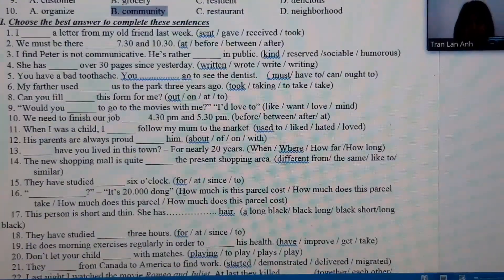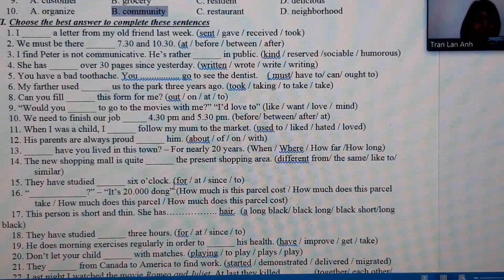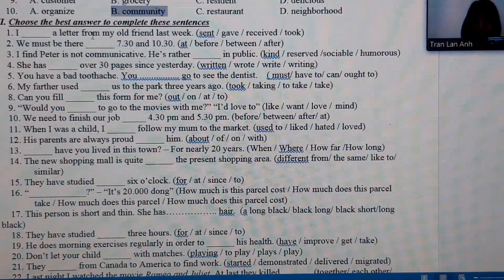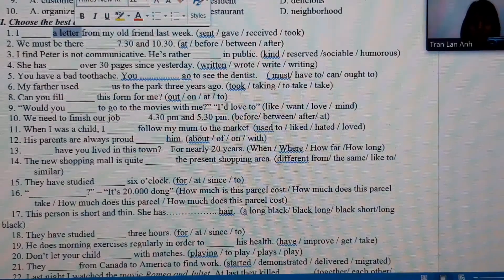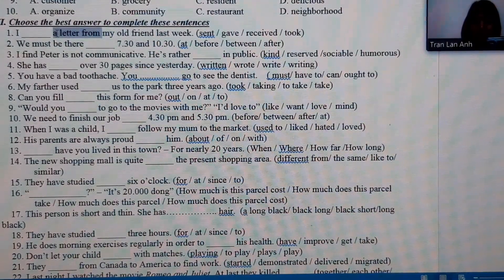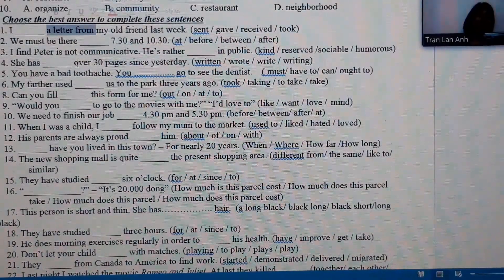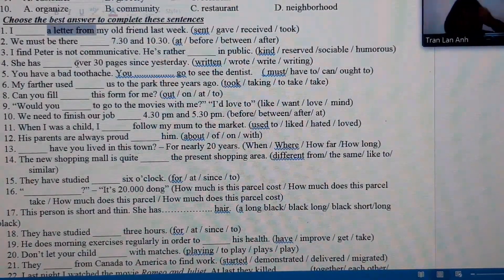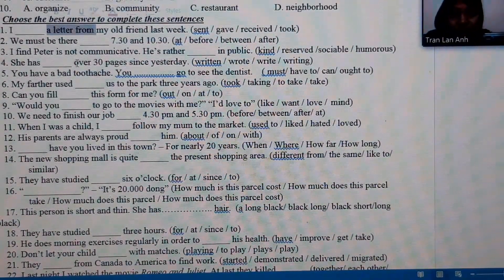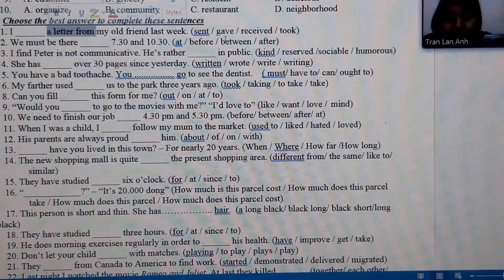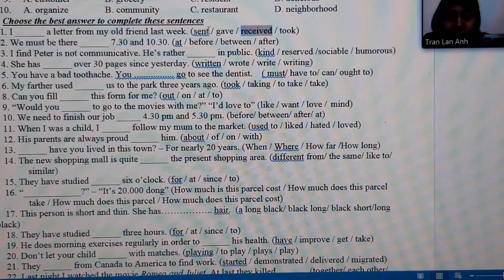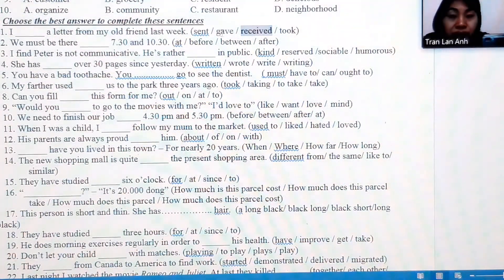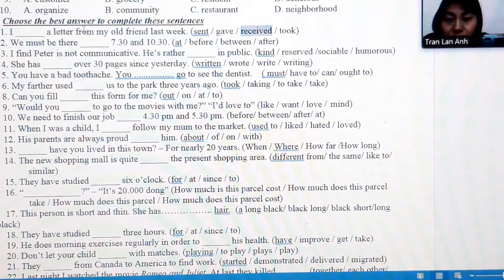Moving on to vocabulary and grammar. Here we have the keyword 'a letter from,' which clearly indicates receiving a letter from someone — so the answer is 'receive.' 'Sent' means to send, 'give' means to give, and 'take' means to take, but used with 'a letter from,' the correct answer is 'received.'